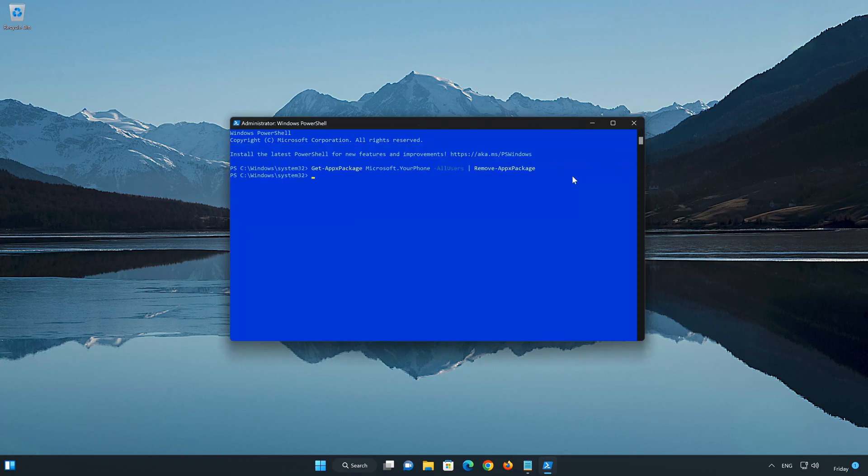Now your PhoneLink app should be uninstalled. Type Exit and then press Enter to close the PowerShell window.